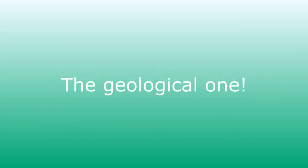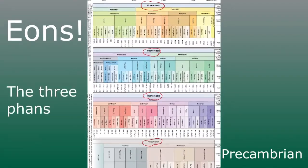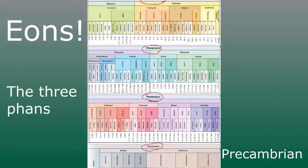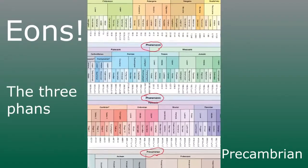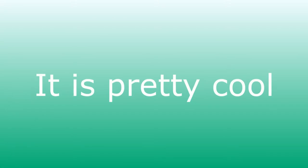You've got the eons, the three of them, the Pre-Cambrian. It is pretty cool.